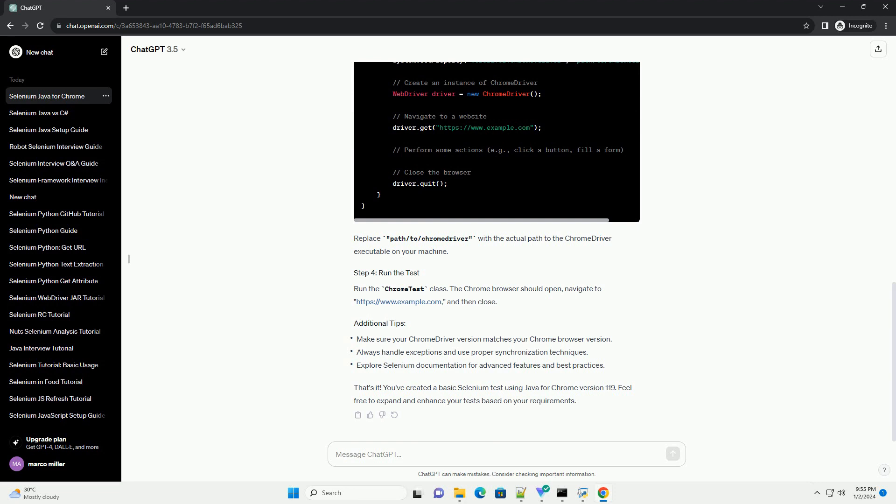Run the ChromeTest class. The Chrome browser should open, navigate to https://www.example.com, and then close. That's it.